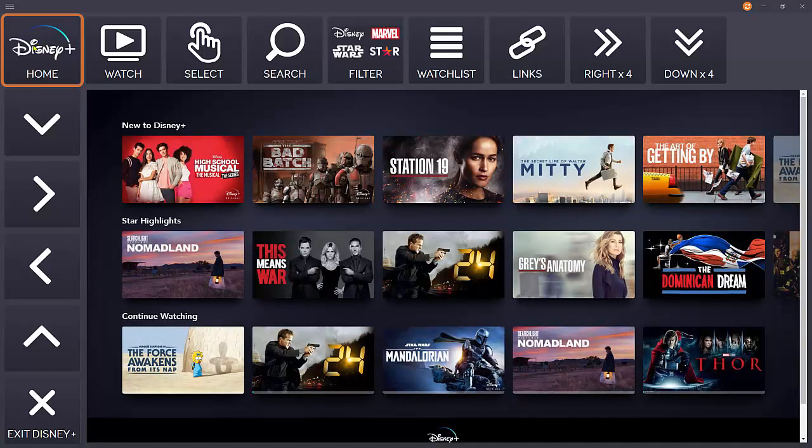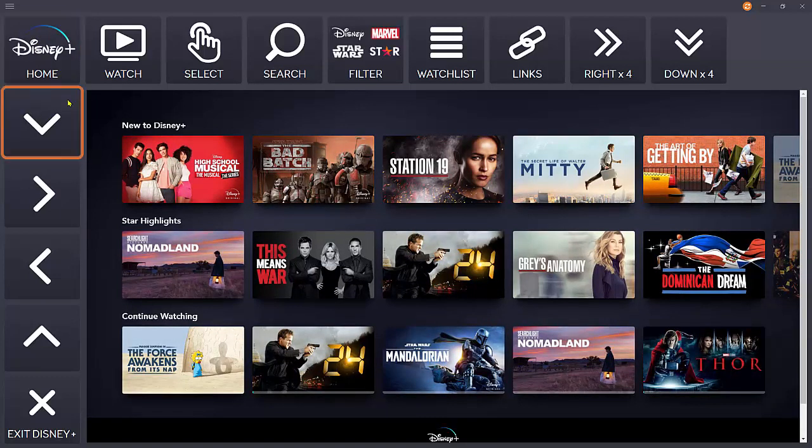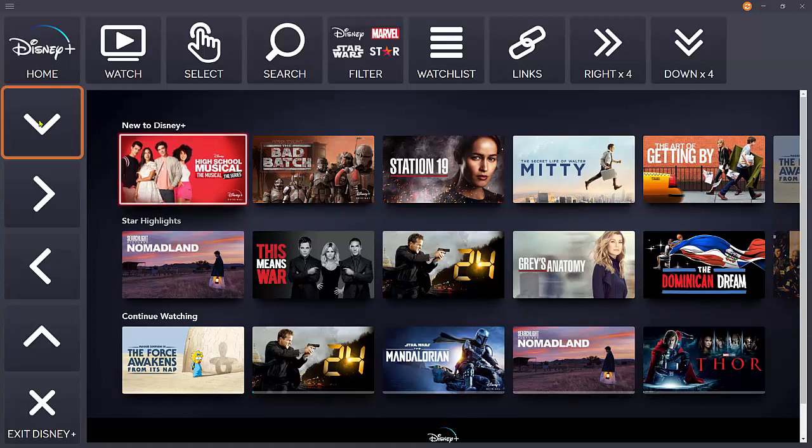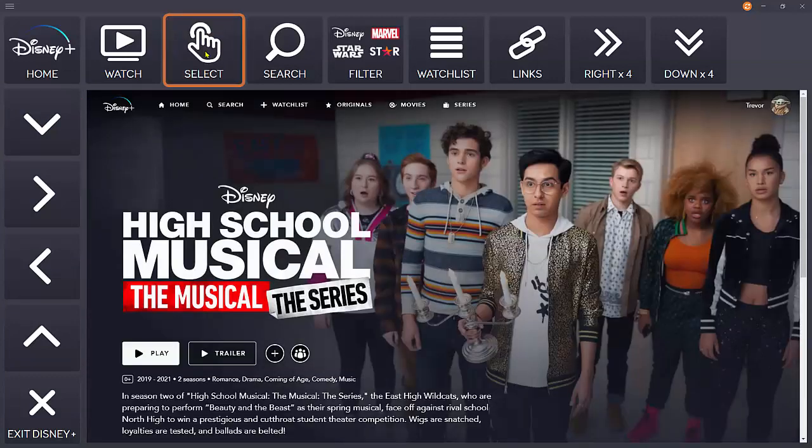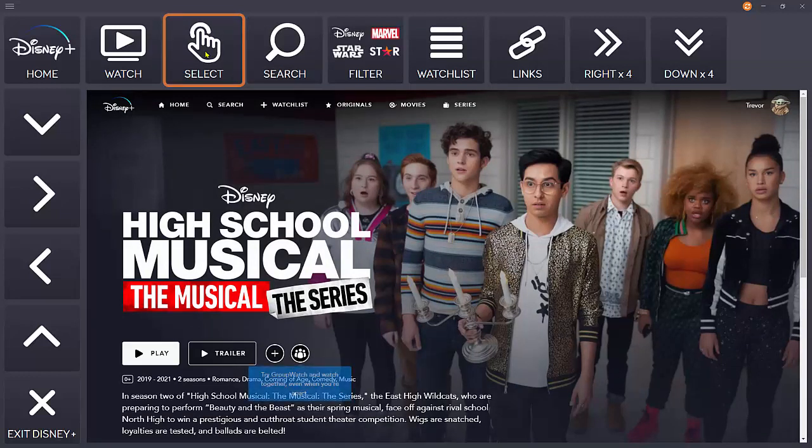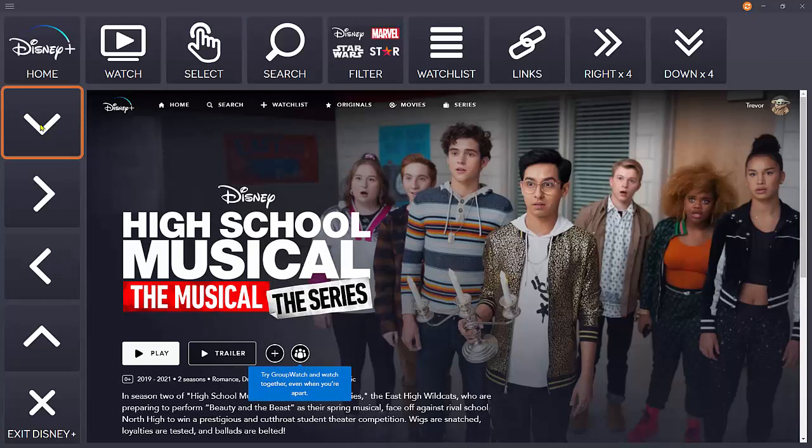Sometimes you might not want to leap directly into watching a program. You might want to find out a little bit more about it first. If you highlight the program and then choose select rather than watch, it will open the page with further information, and you can navigate around this page with the arrows.